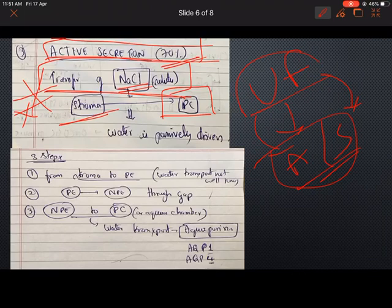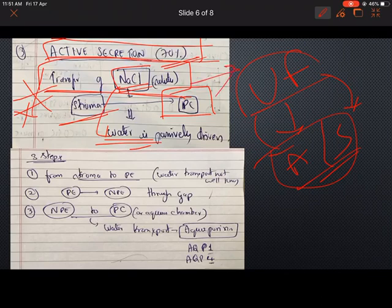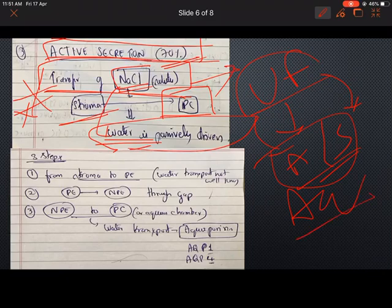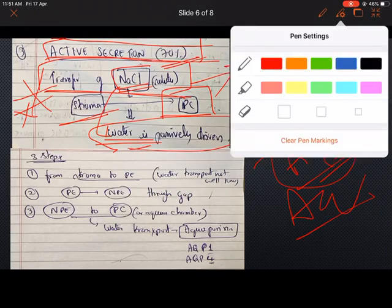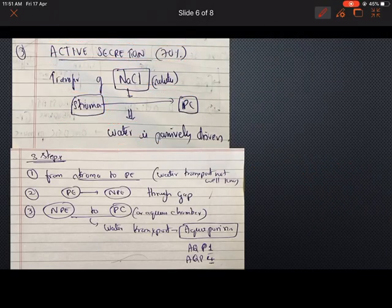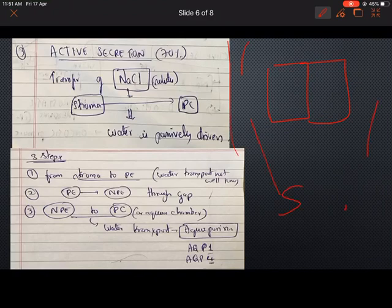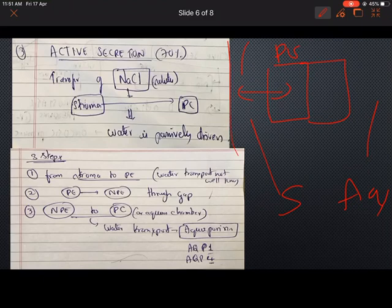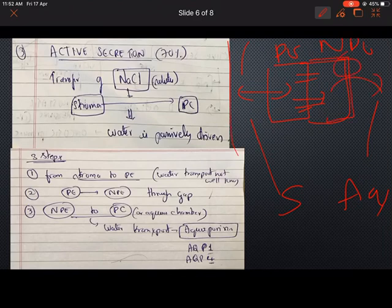The transfer of sodium chloride occurs in three steps: from the stroma to the pigmented epithelium, then from the pigmented epithelium to the non-pigmented epithelium through numerous gap junctions, and finally from the non-pigmented epithelium to the aqueous chamber through transporters. The most important transporter is the sodium-potassium ATPase. The transfer of water from the stroma to the pigmented epithelium is not well understood, but from the non-pigmented epithelium to the aqueous chamber it is transported by aquaporin 1 and aquaporin 4.